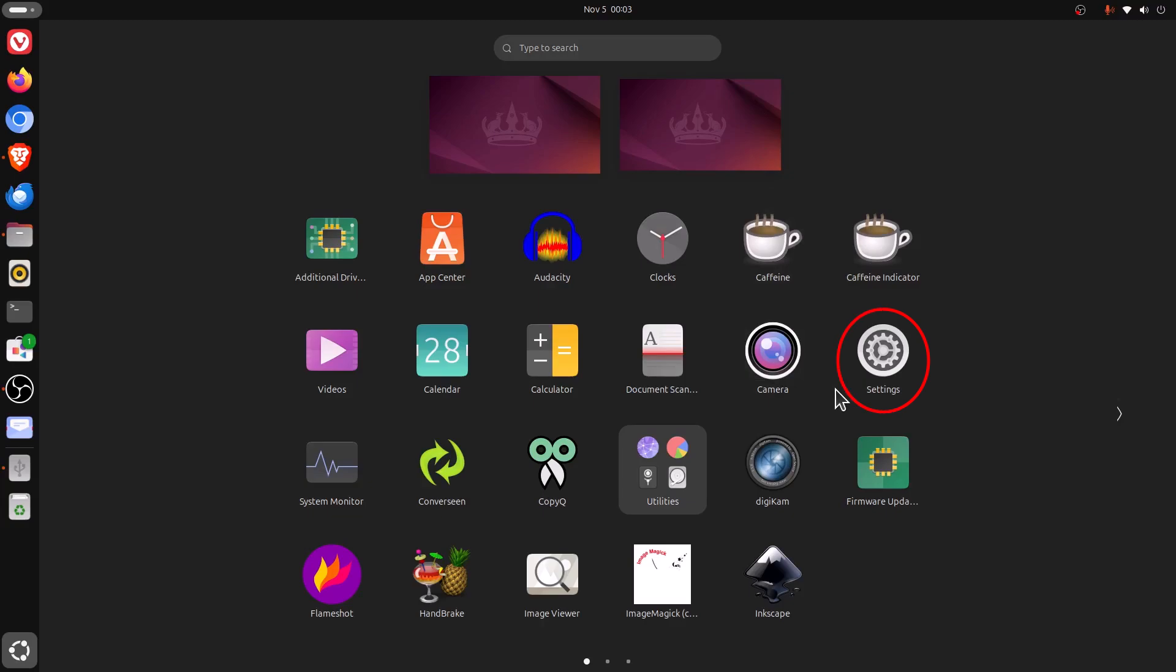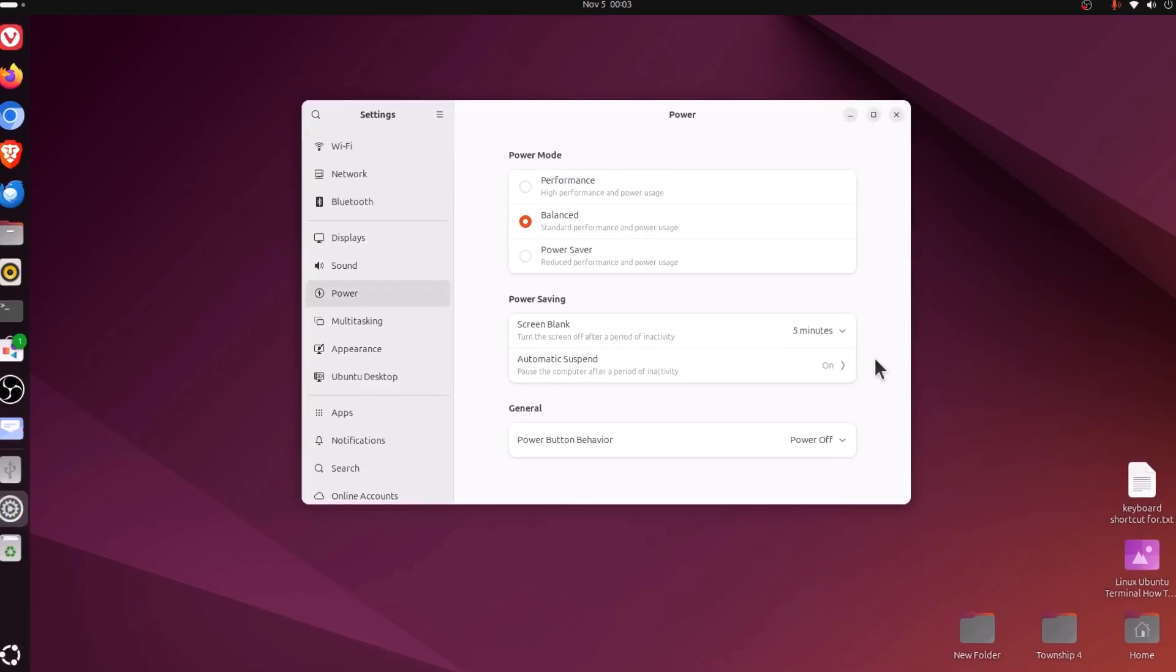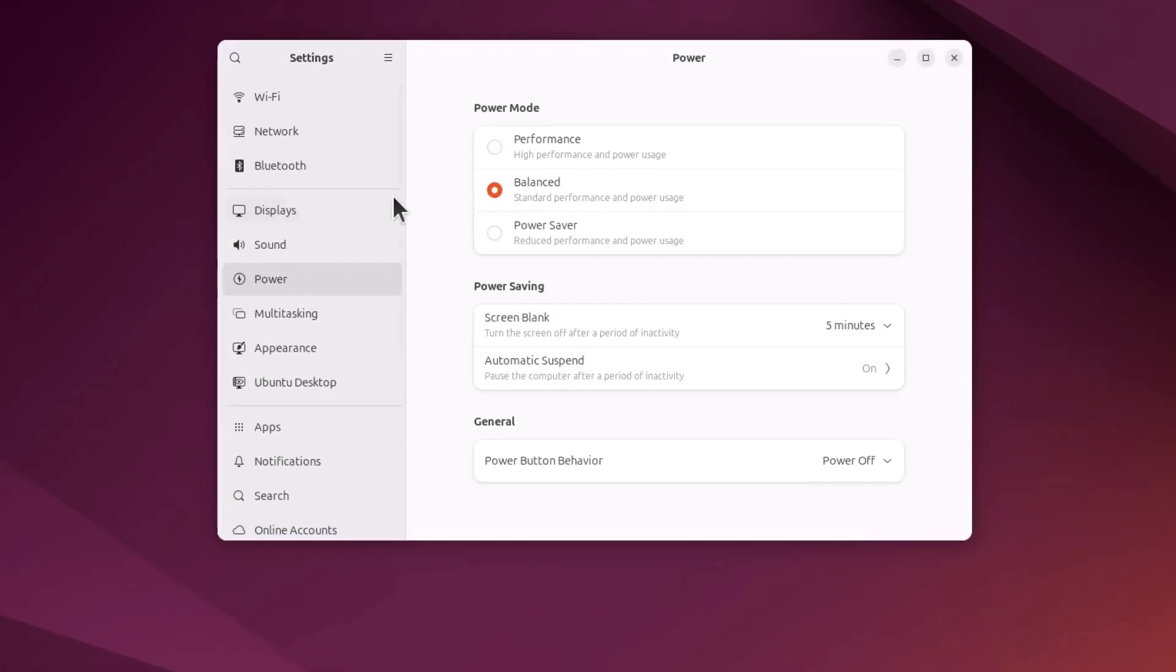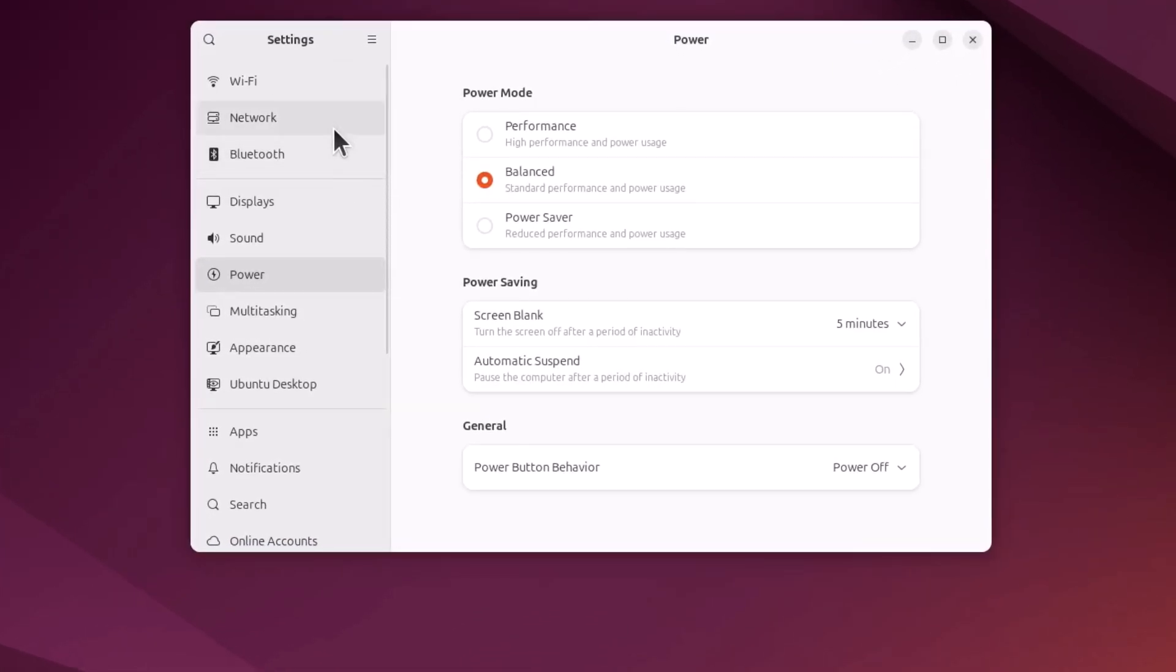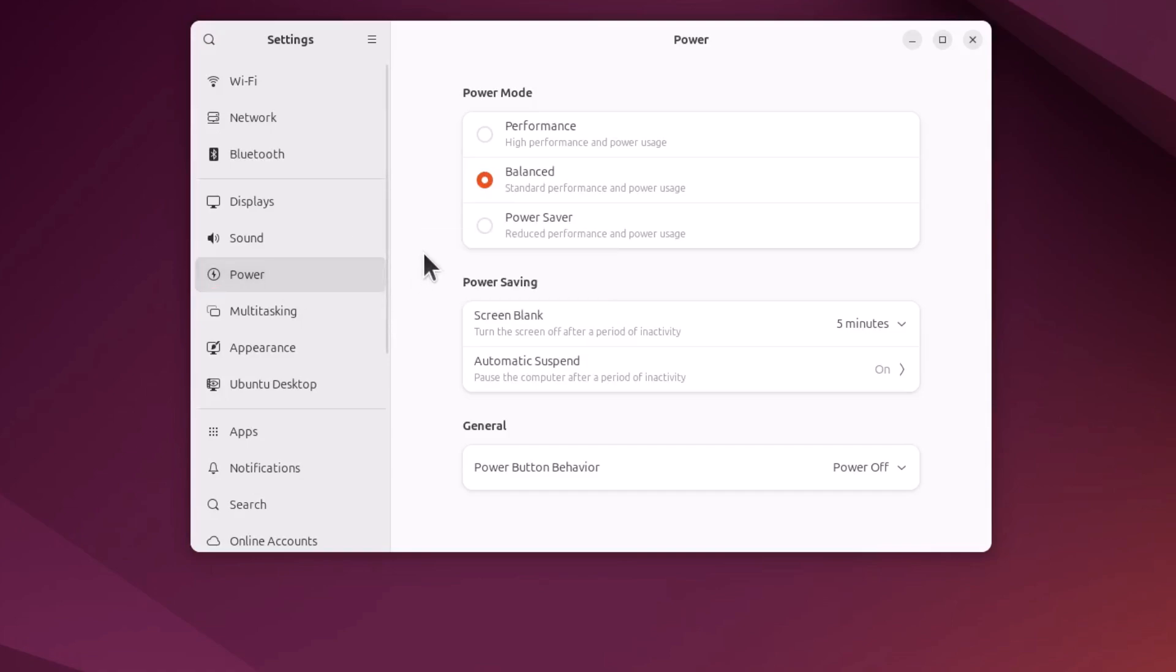Now once you're in settings, the pane off to the left hand side, you want to find the power tab. I'm going to click on power. Then in the center pane at the very top, you have your power mode: performance, balanced, or power saver.